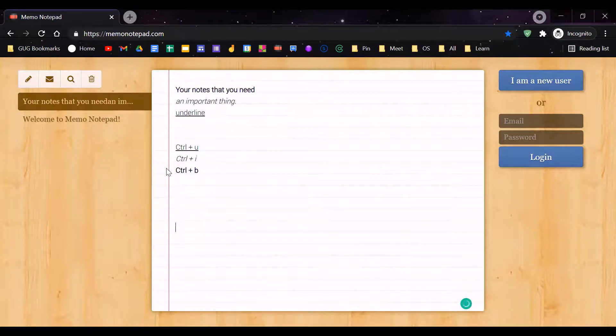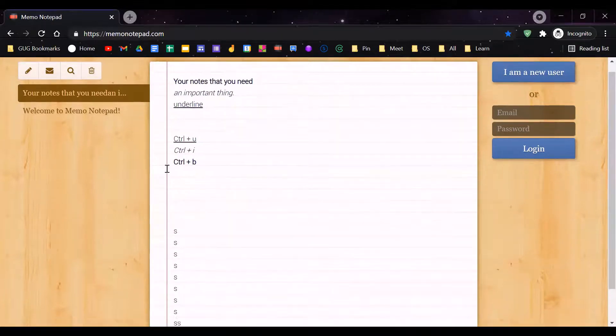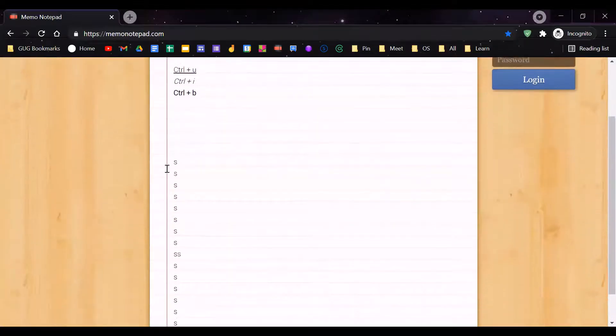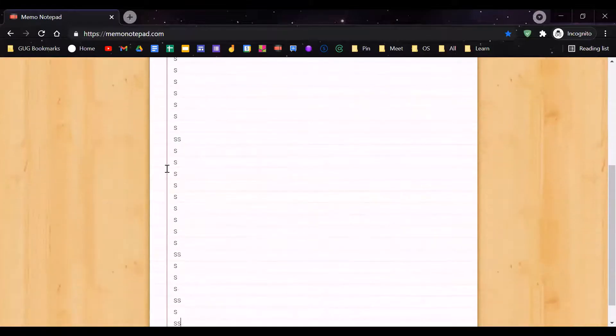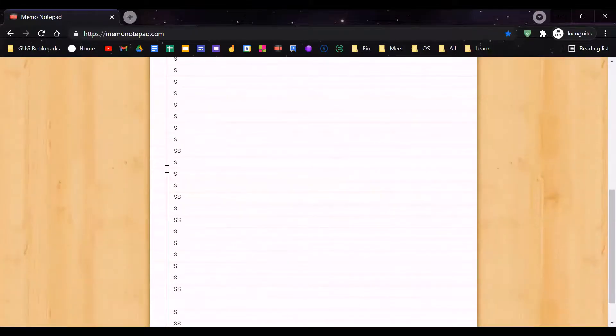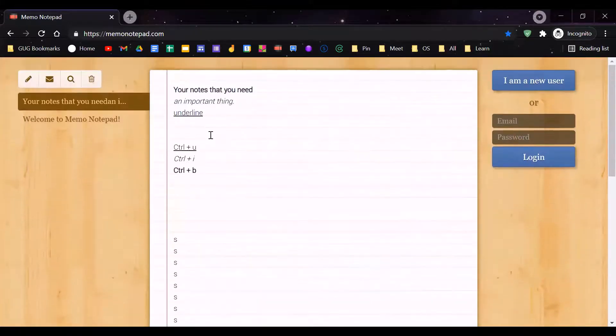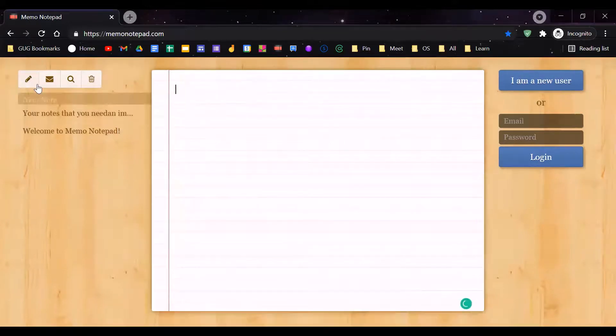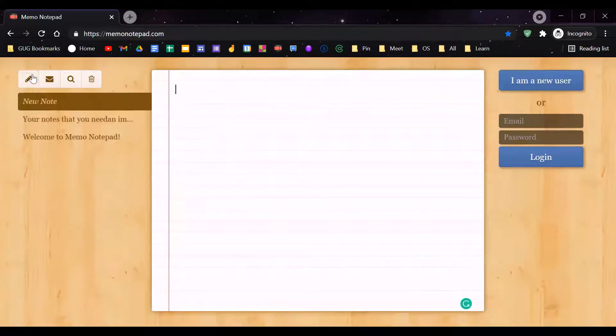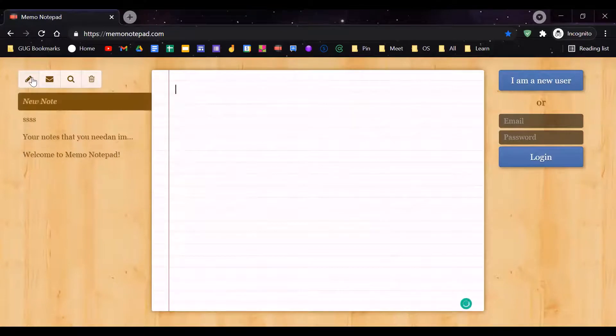You can type as long as you want. As you can see, it extends as you type more. You can make unlimited notes; it's not like you need premium.